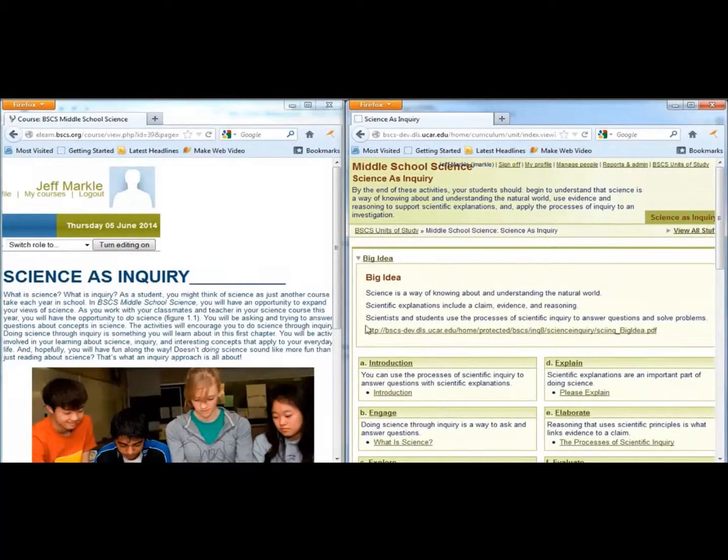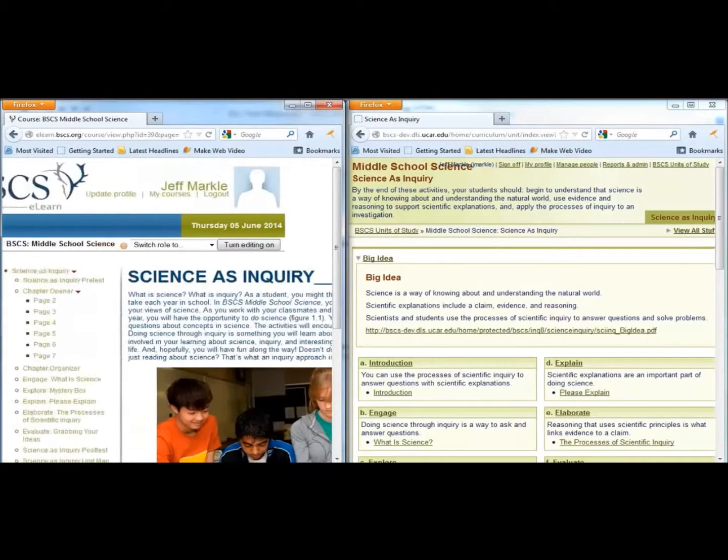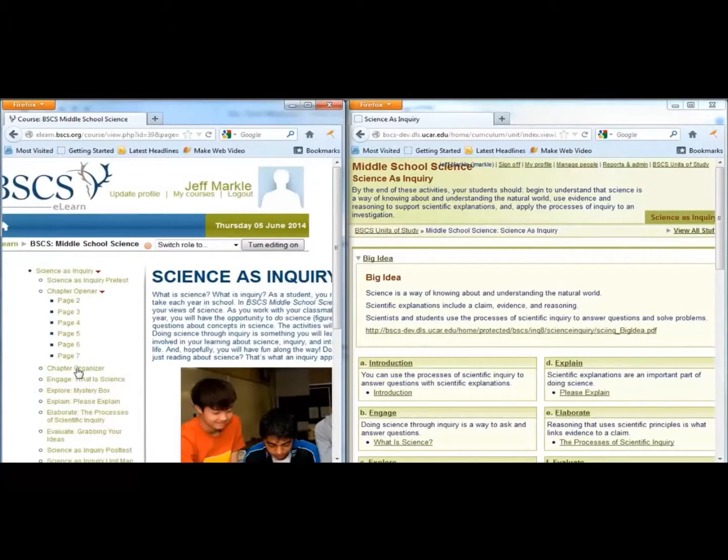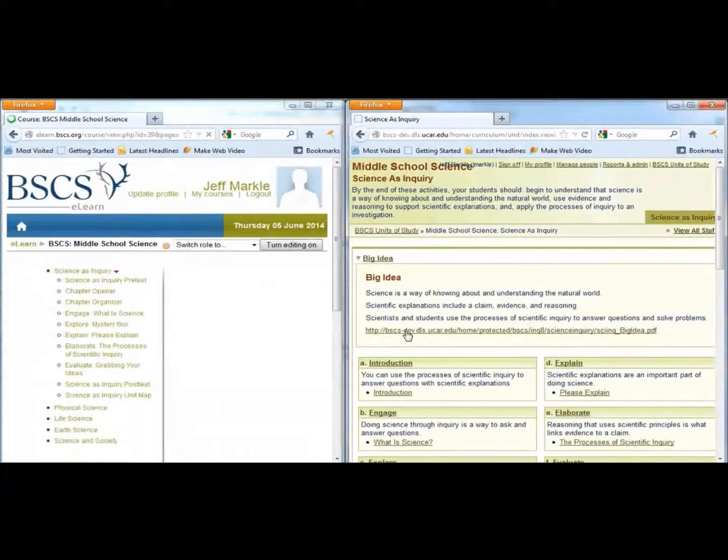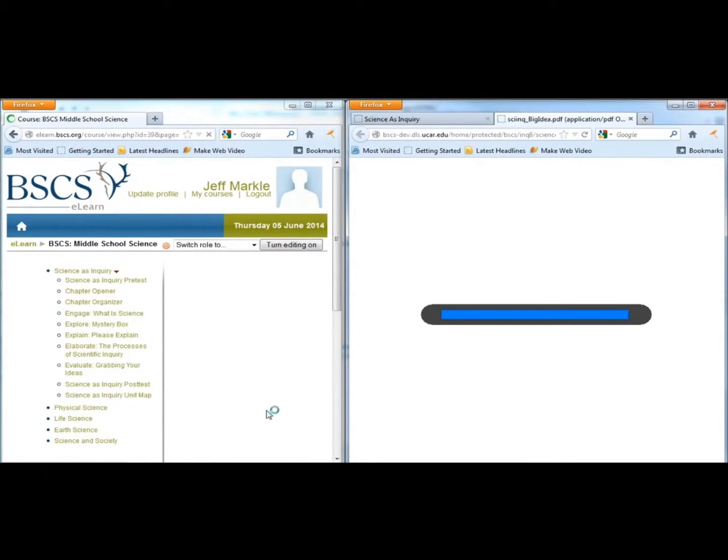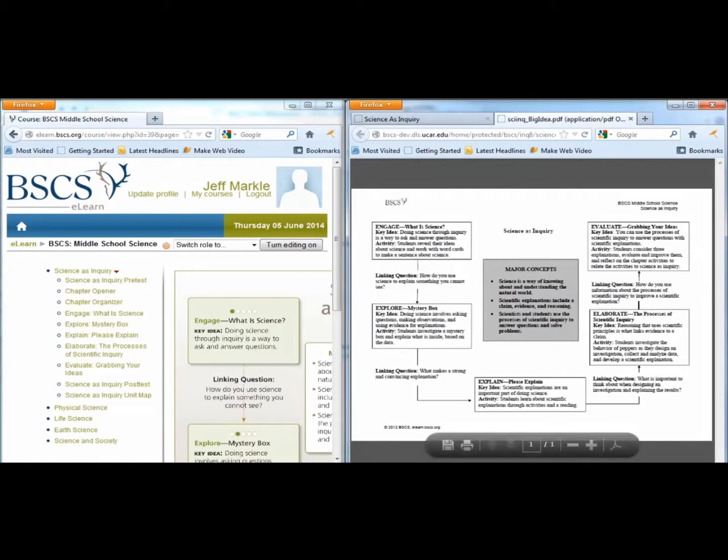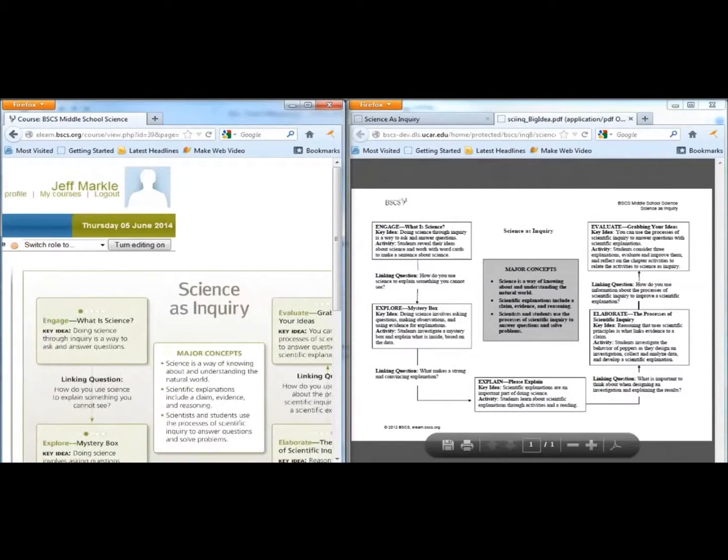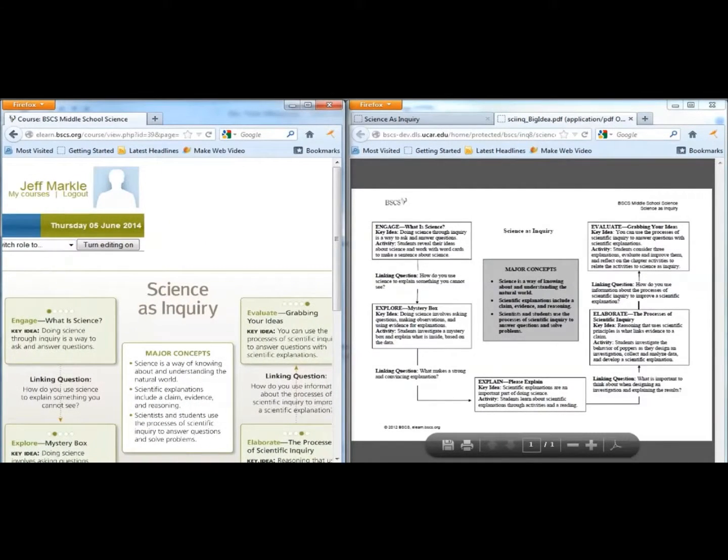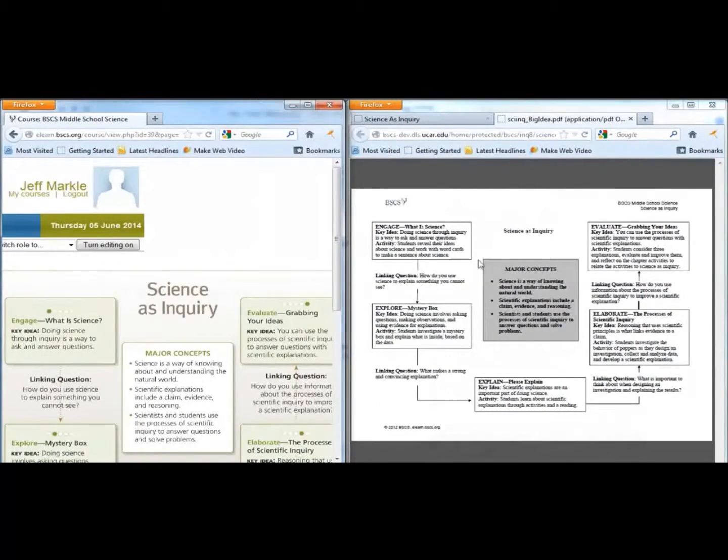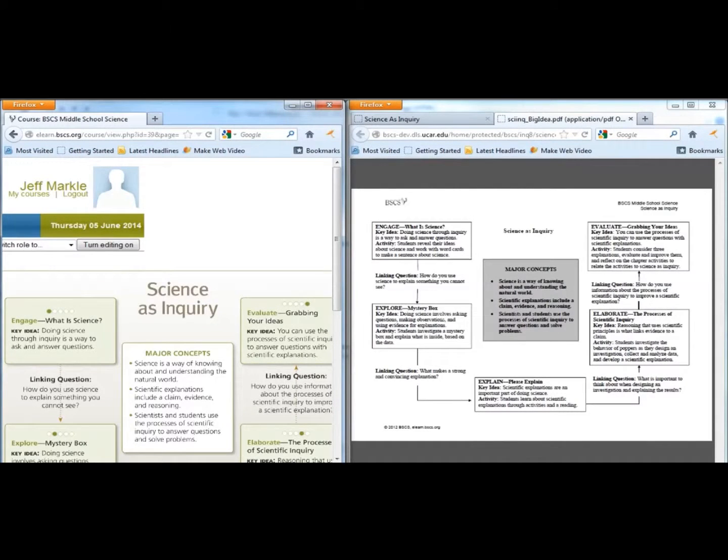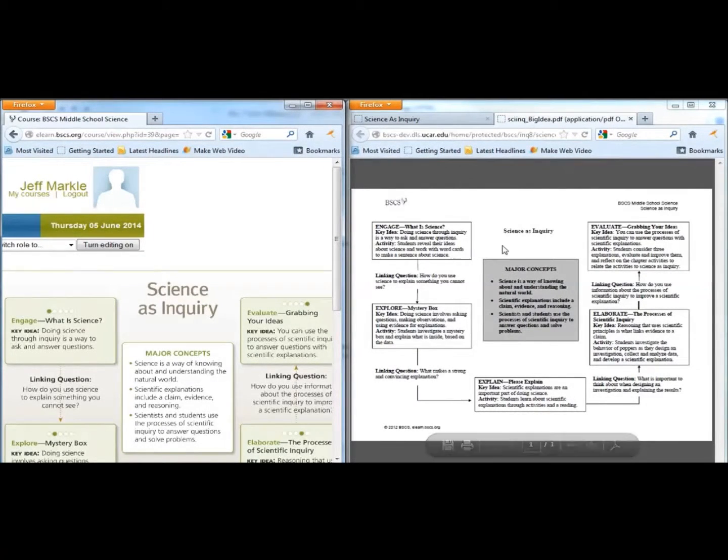Next, click on Chapter Organizer in the student materials and the link at the bottom of the Big Idea section in the teacher materials. The teacher version of the Chapter Organizer includes the main learning goals, a description of each activity, as well as the key idea associated with each activity.